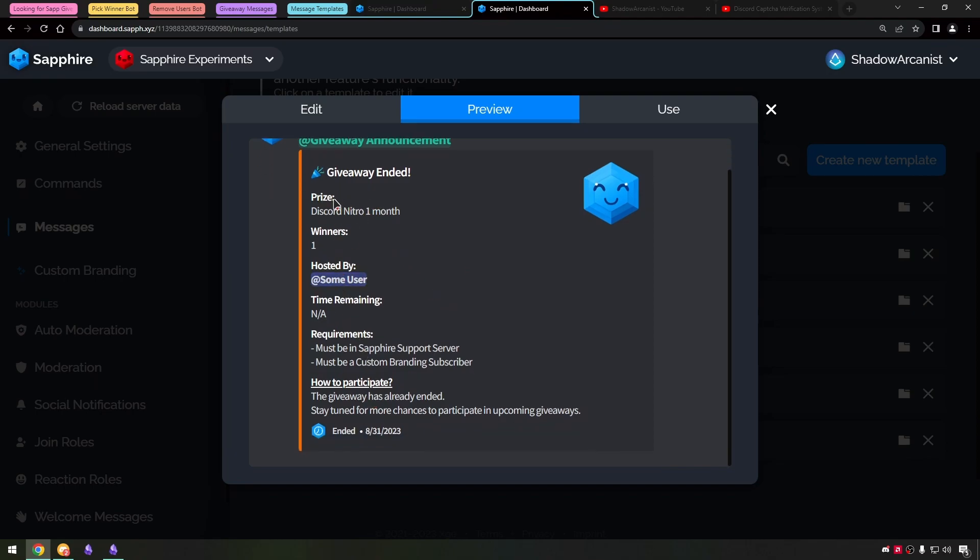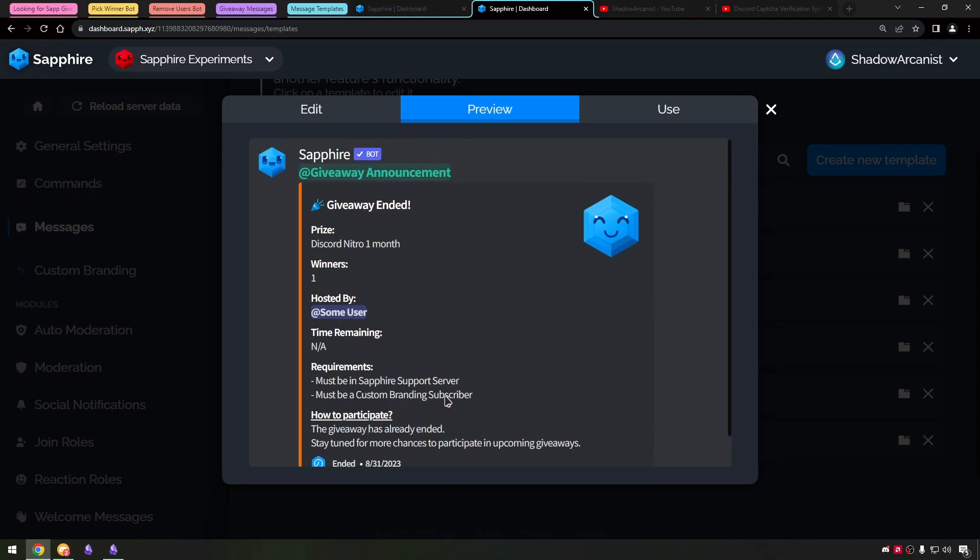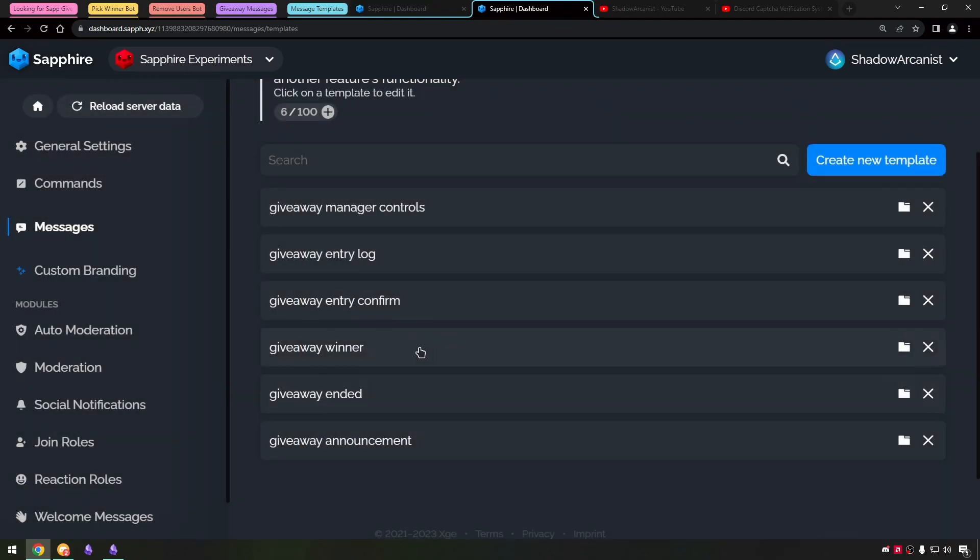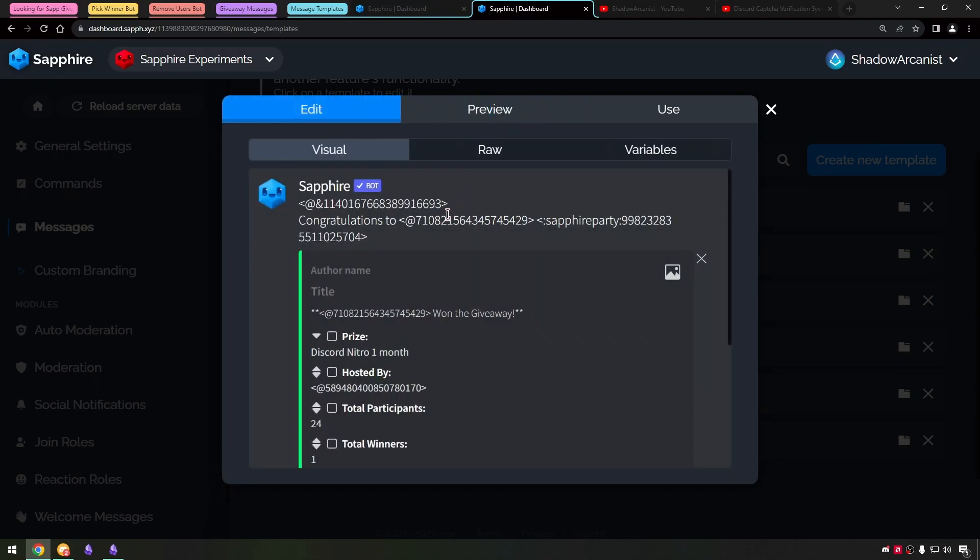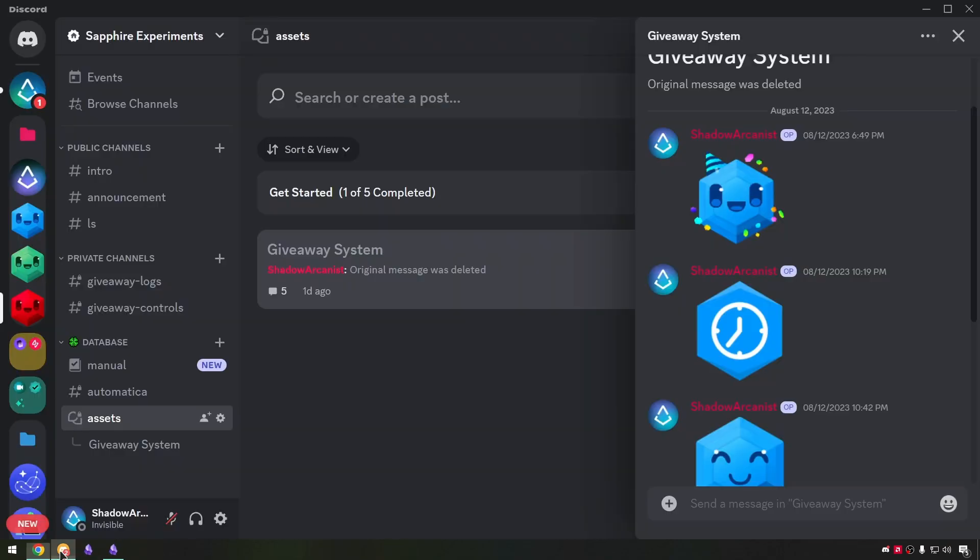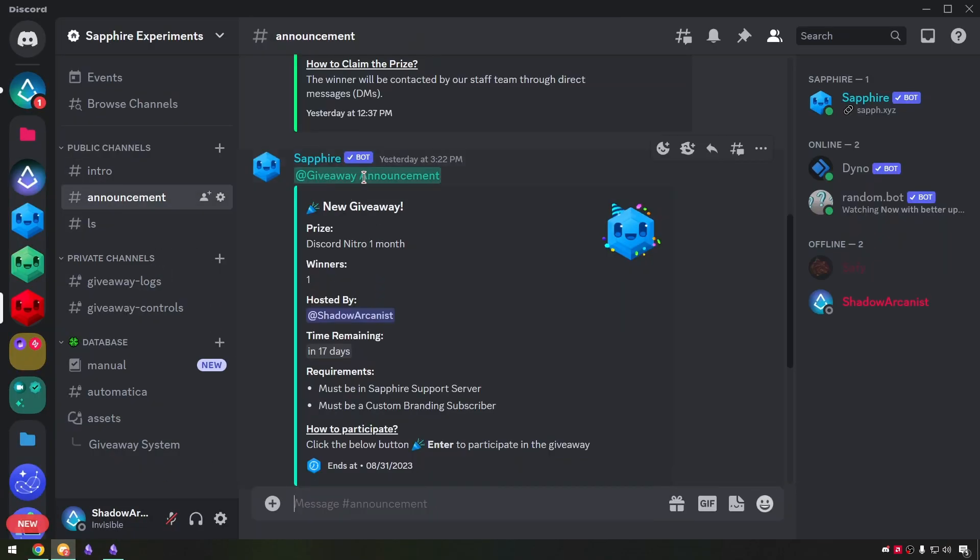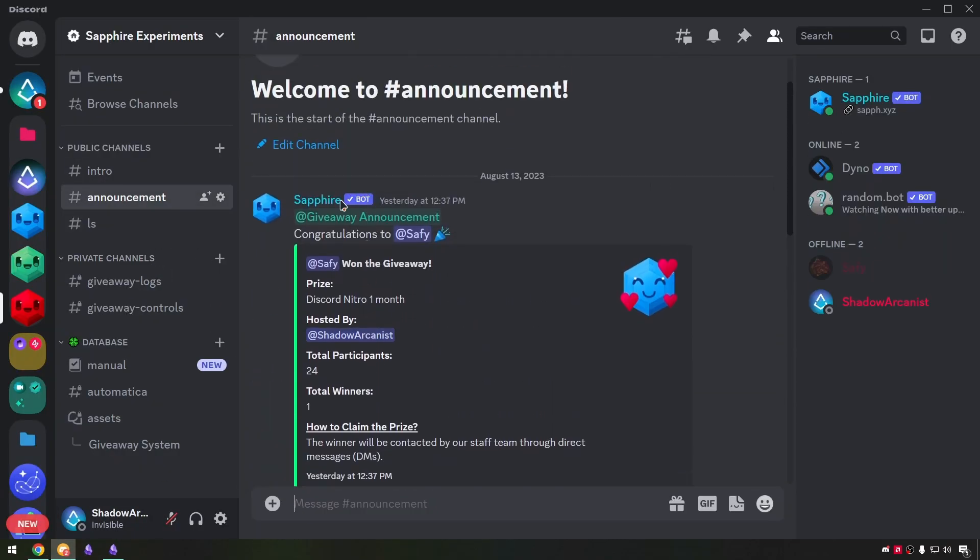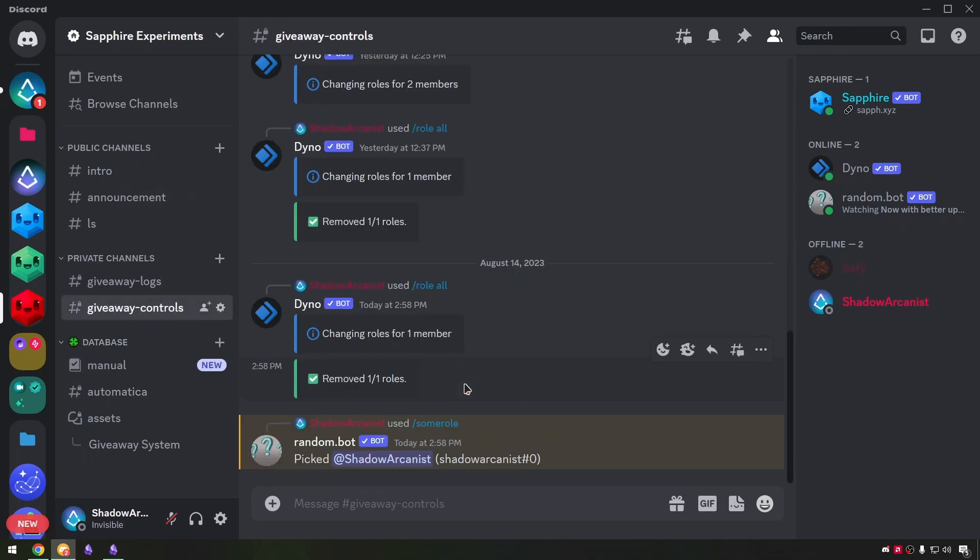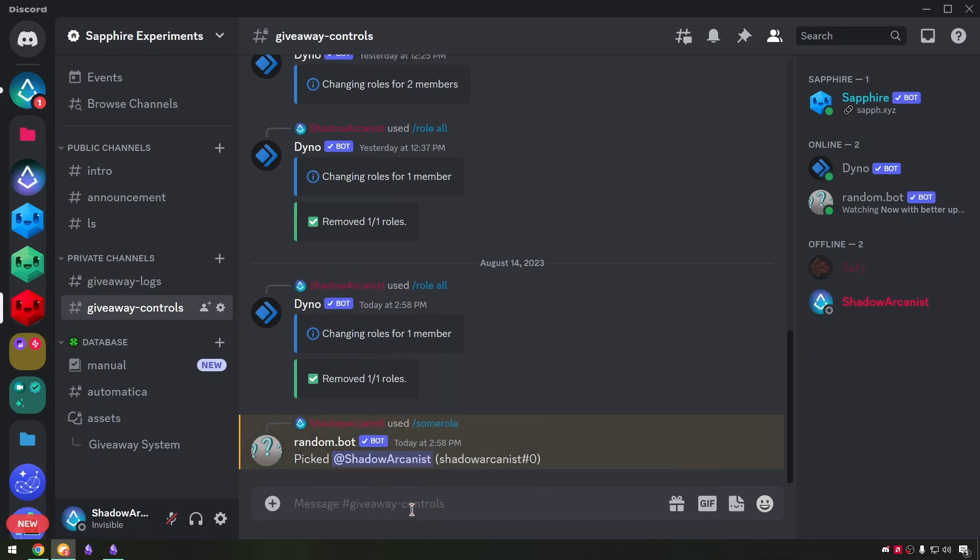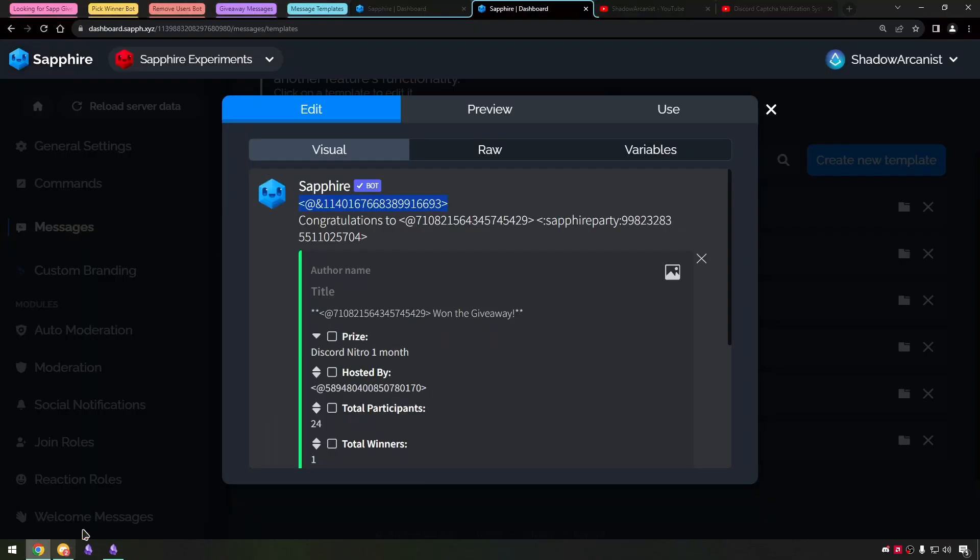On the giveaway ended template I only changed few things such as time remaining and ended time. On giveaway winner announcement message we will ping the giveaway announcement role and giveaway winner.